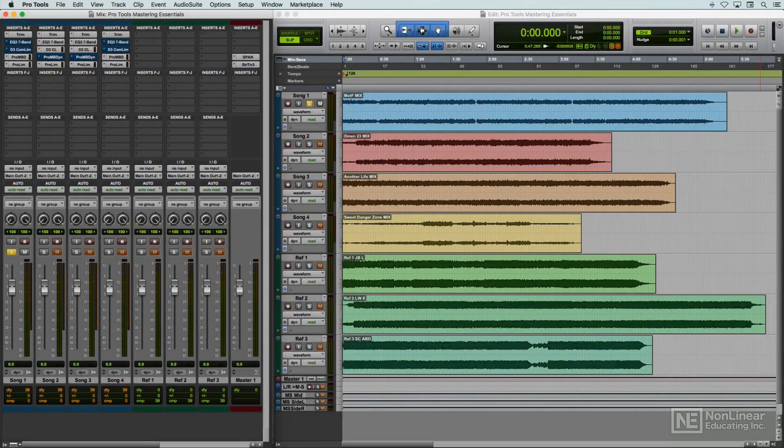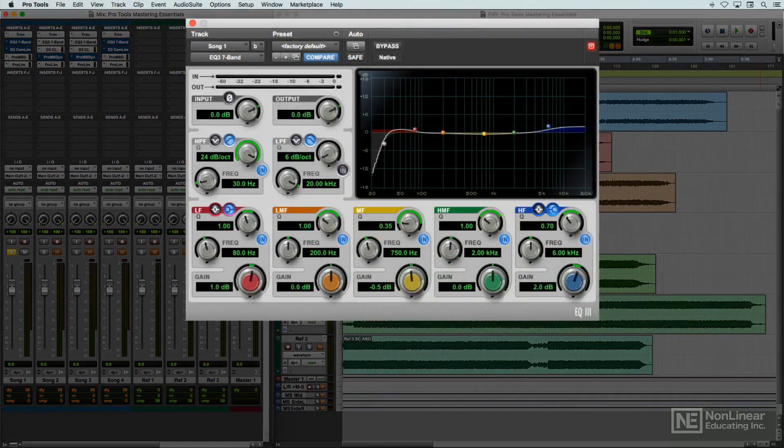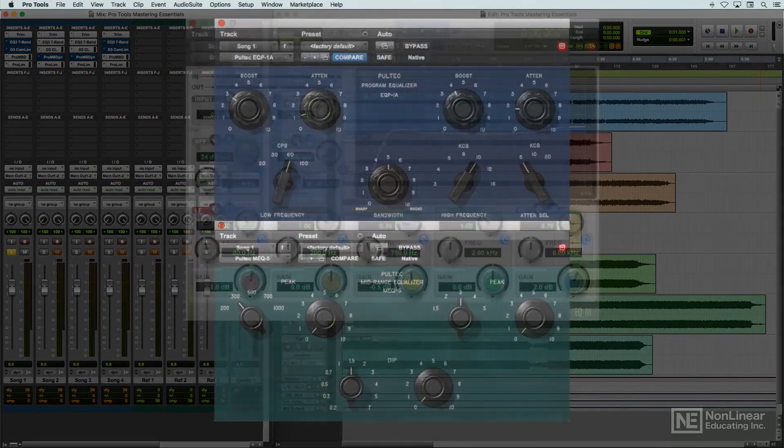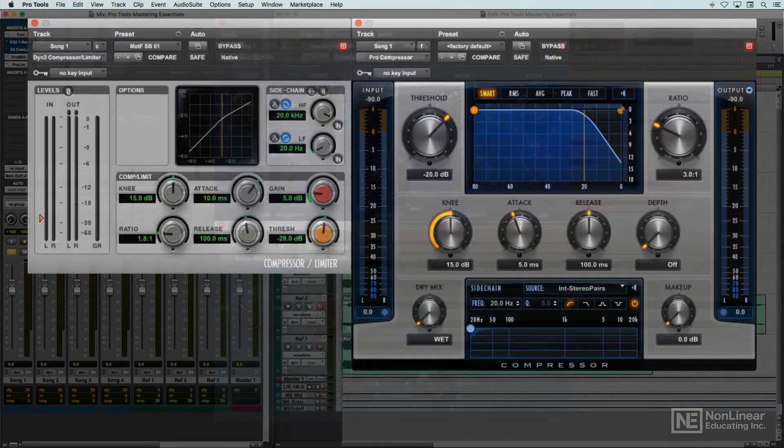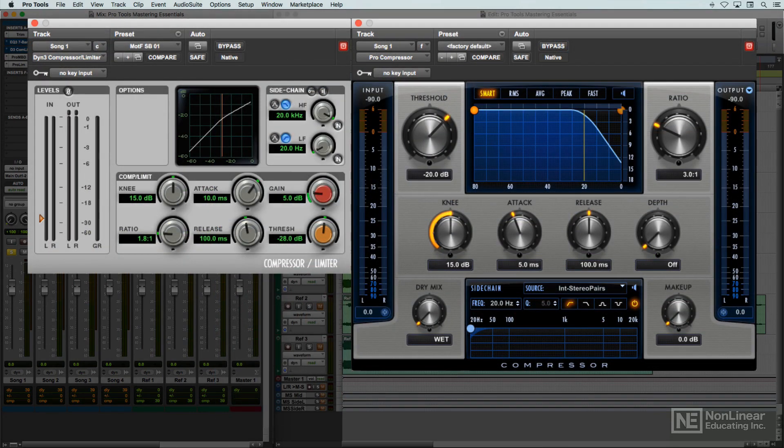These tools include a selection of EQs, both basic processors and character EQs,